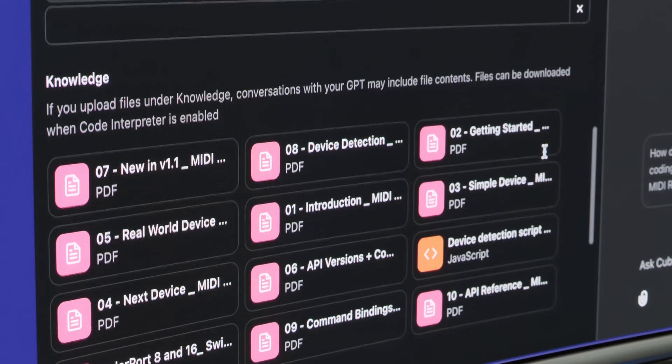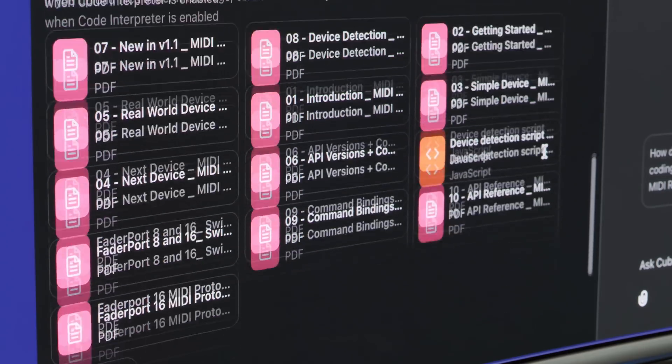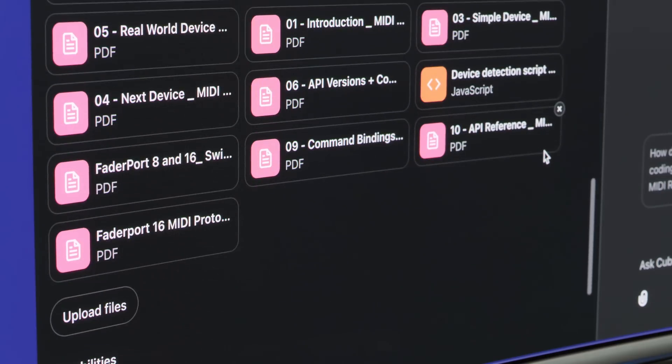It's trained on the Cubase MIDI remote API. It's not specific to the fader port - you can use it for any controller. You're just going to need to tell it a bit about the controller and you're probably going to have to manually find out the MIDI messages that are being sent by the controller.